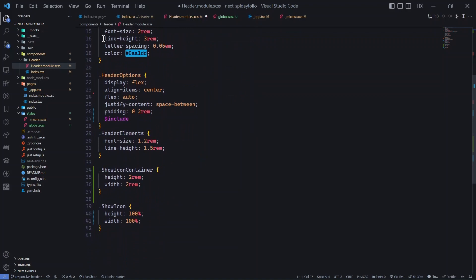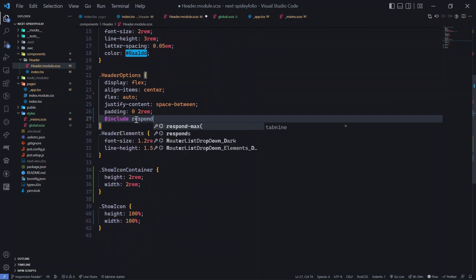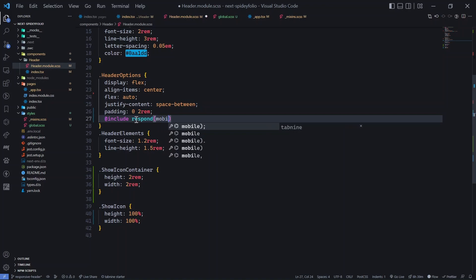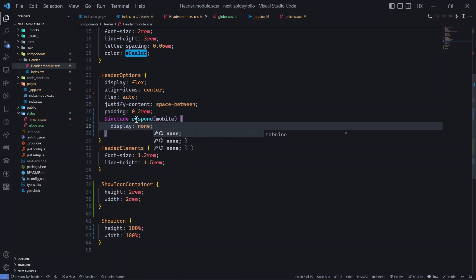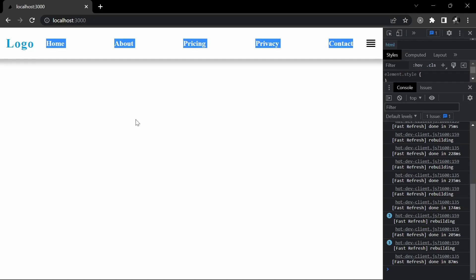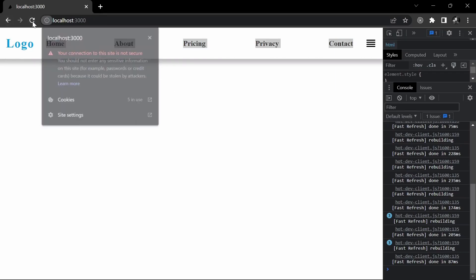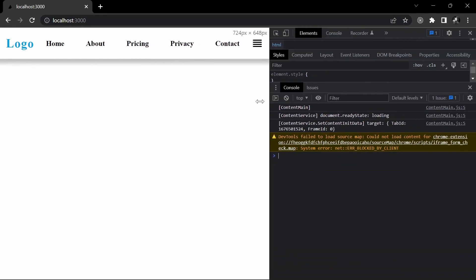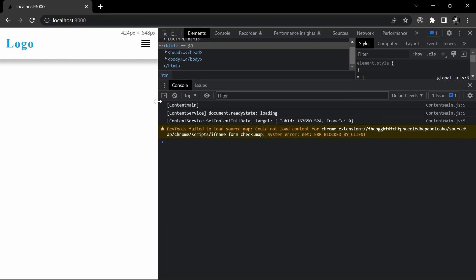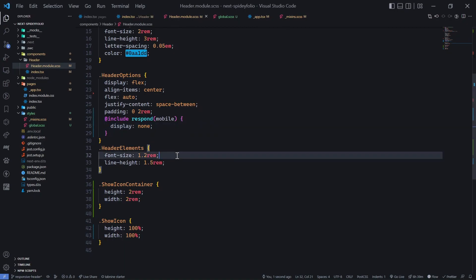We need to import the mixins file: @import the path to mixins.scss. Then use @include respond with 'mobile', and inside set display to none. Let's test it — minimizing the screen — and yes, the nav options disappear. Our first use case is solved.